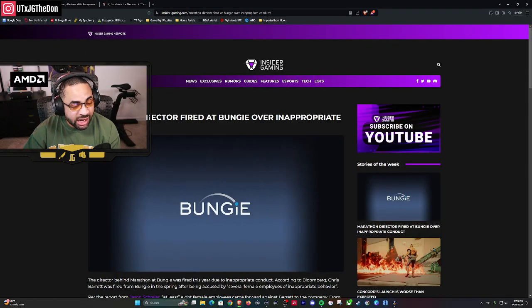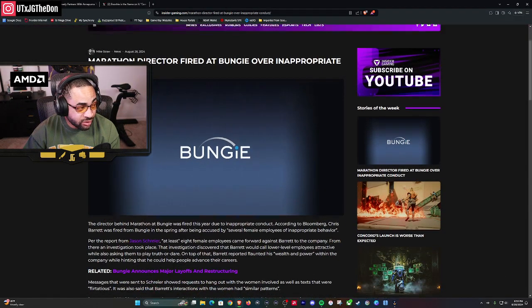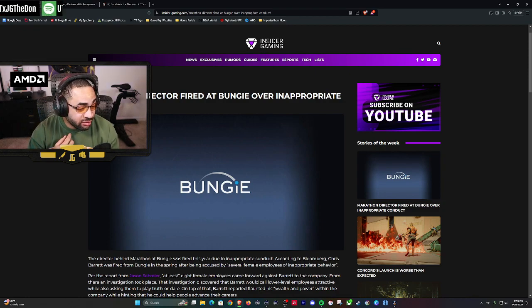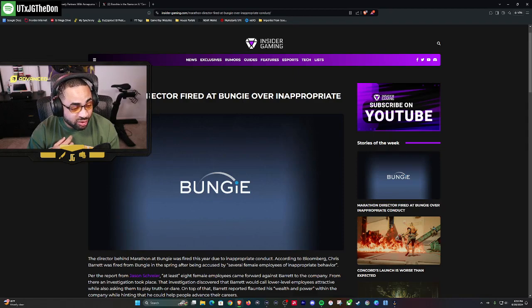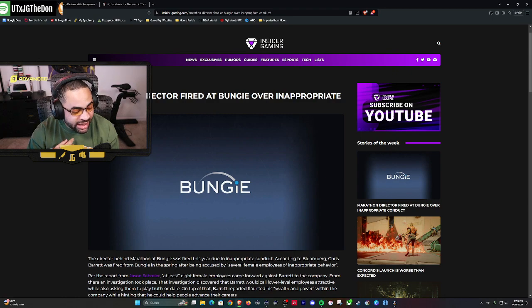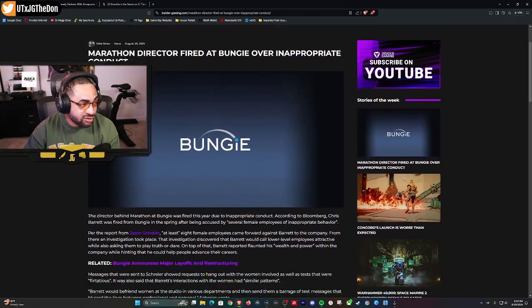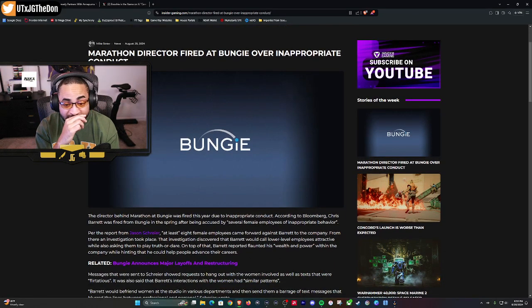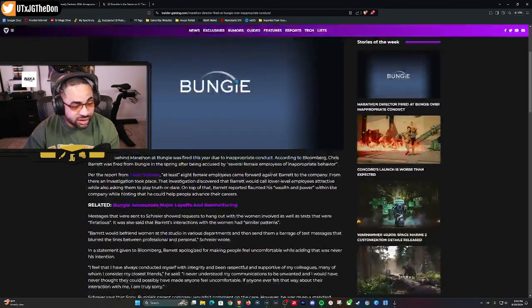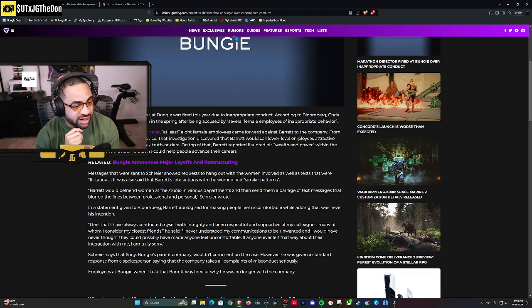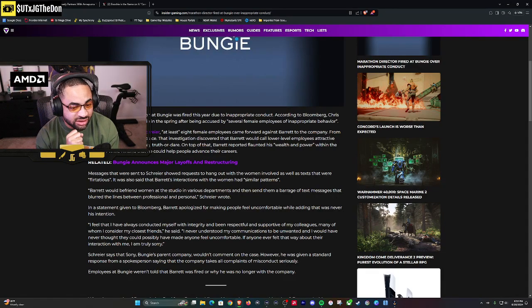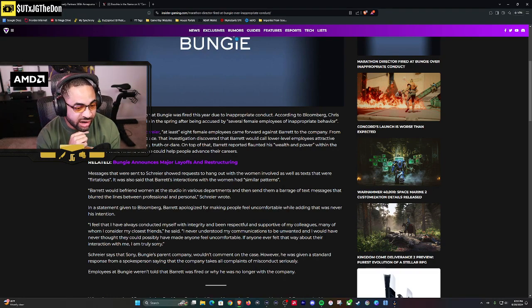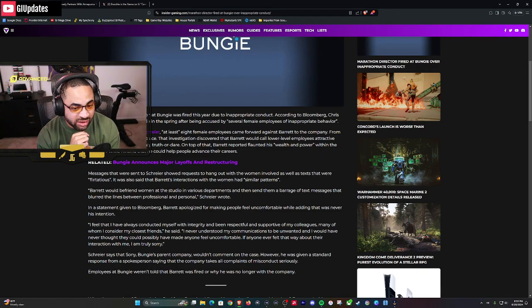We'll see how it ends up. Well, speaking of toxicity in the workplace, apparently the Marathon director at Bungie got fired over inappropriate conduct. Oh boy, again, what a shocker. More bad Bungie news because people are already on their head since they had a massive layoff not too long ago. Let's read this article. The director behind Marathon at Bungie was fired this year due to inappropriate conduct according to Bloomberg. Chris Barrett was fired from Bungie in the spring after being accused by several female employees of inappropriate behavior.